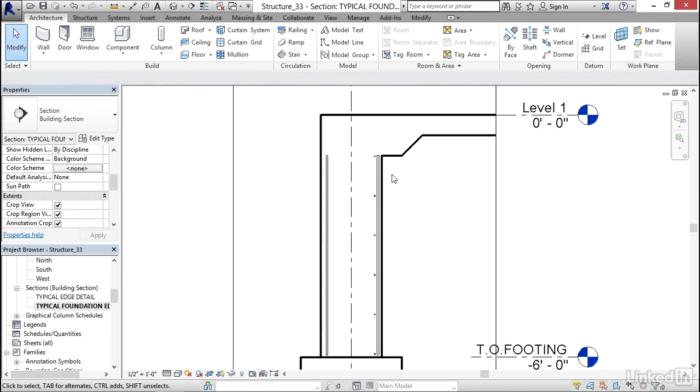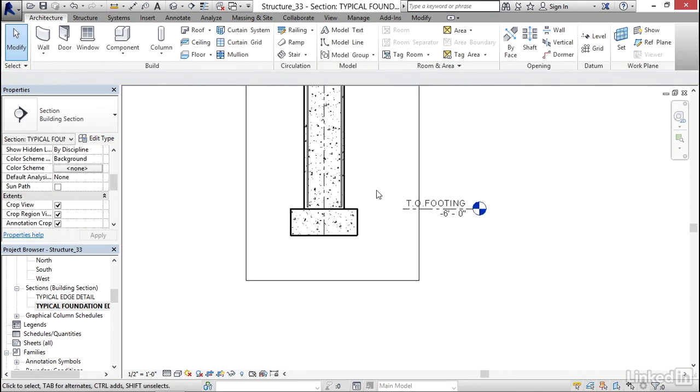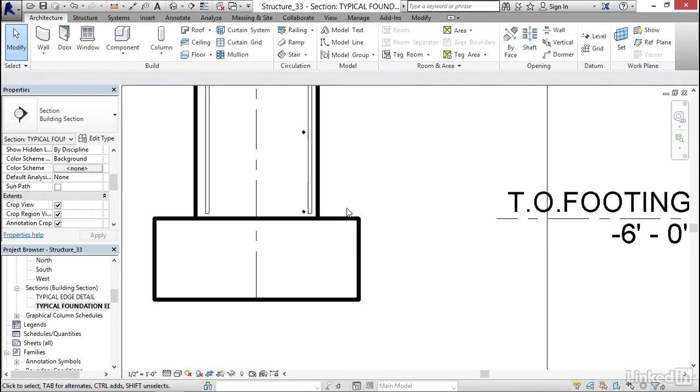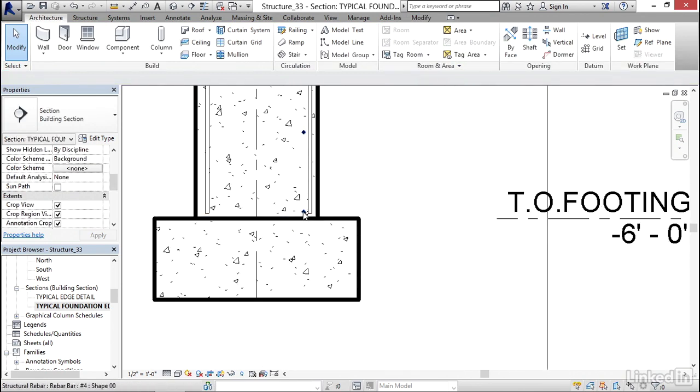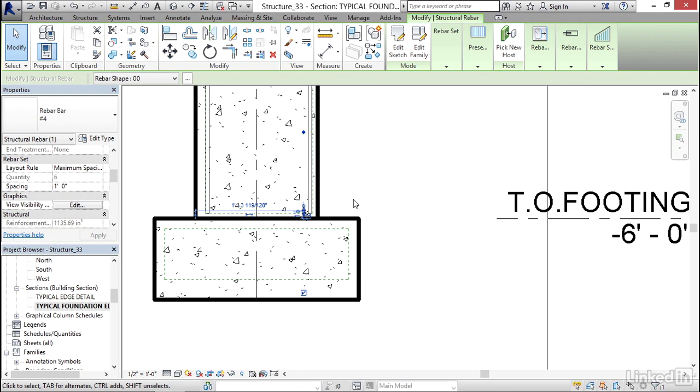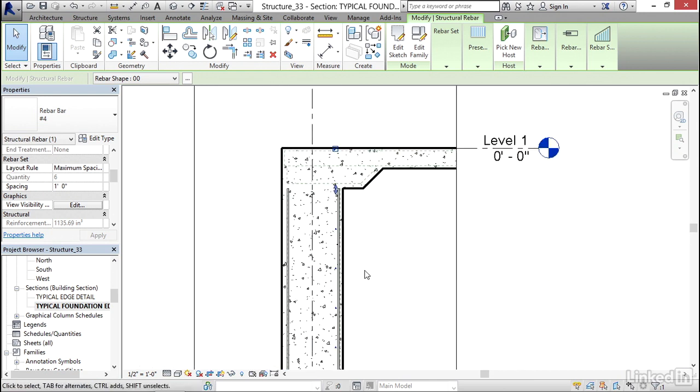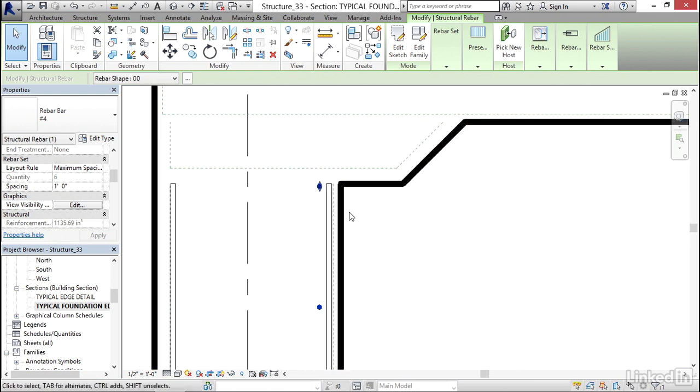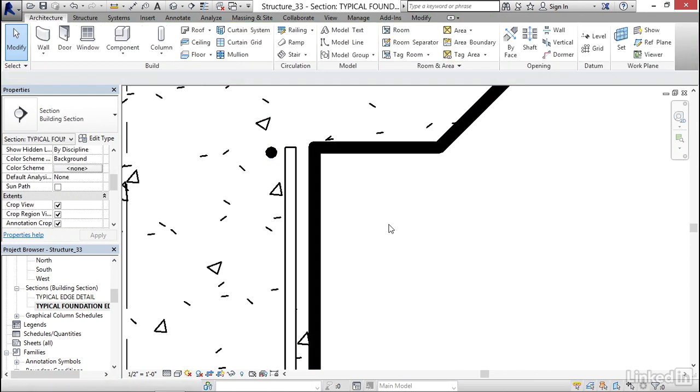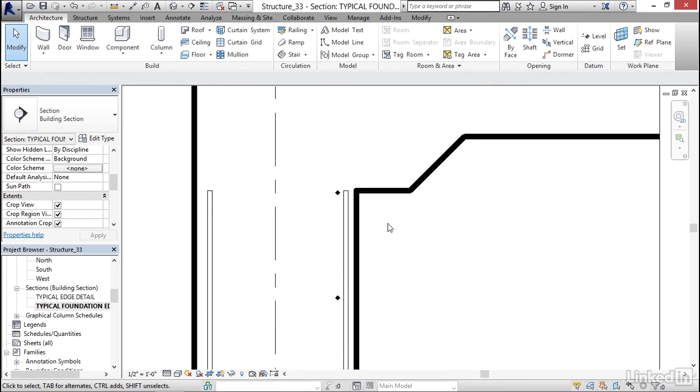I'm going to hit escape a couple of times. Notice that when we come down here, it's going to actually stop itself at the cover. Up here, it stops itself at the cover.